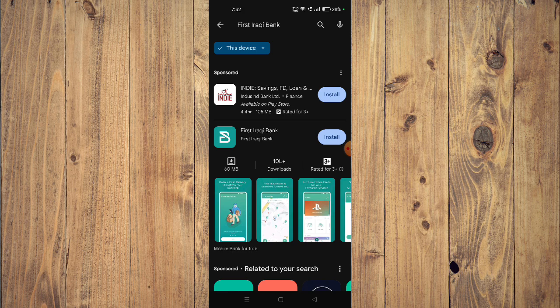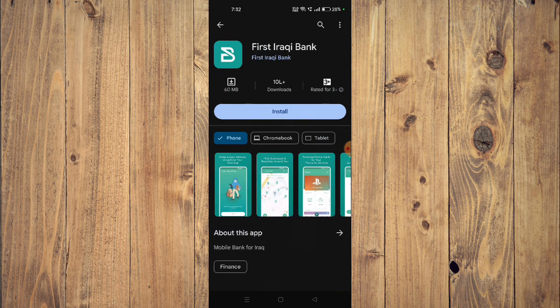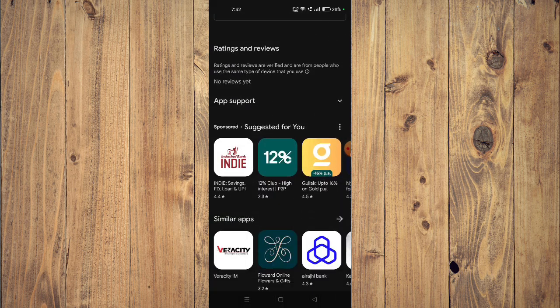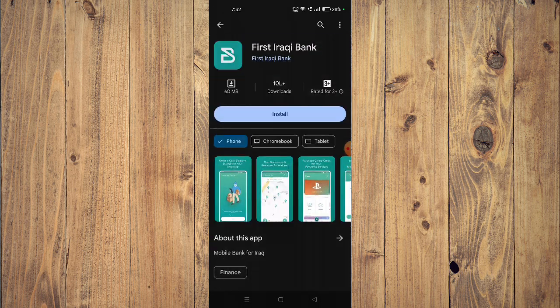Now you can scroll down and read all the details about the app given below.